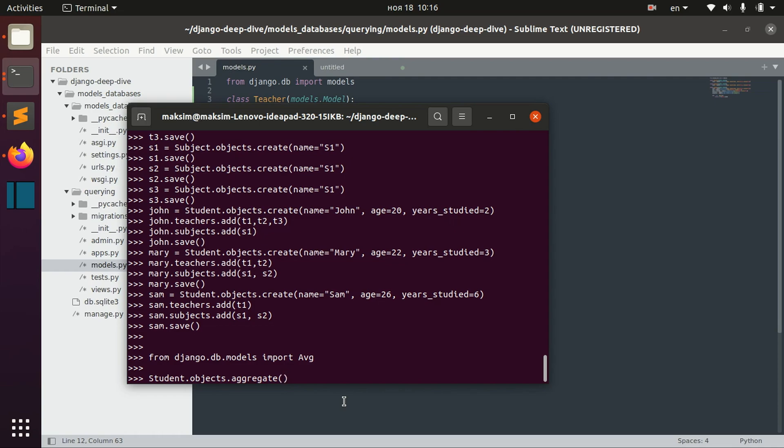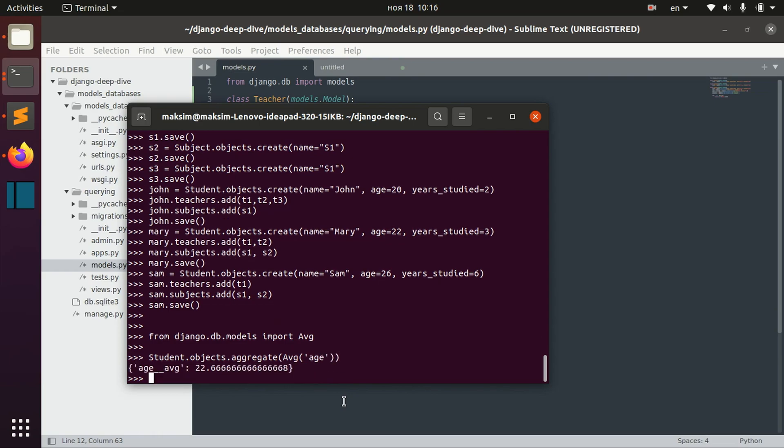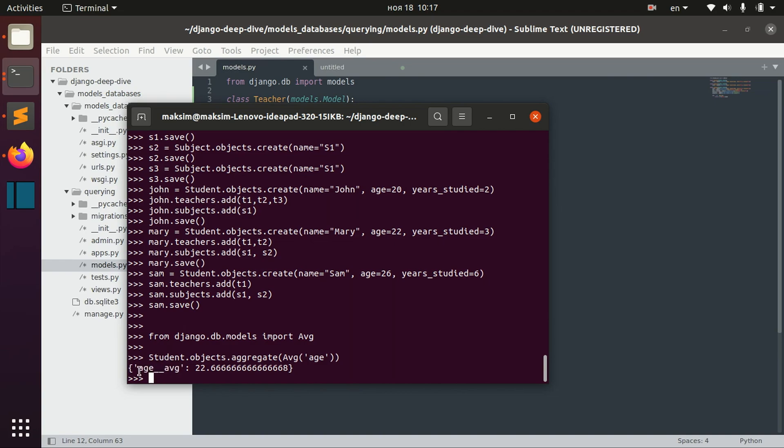Inside this method we write average and then we specify the name of field that we need to calculate. We see that we aggregated the average age and we got 22.666 and so on. You can see that we have this automatically generated name age average.